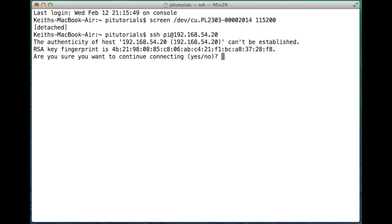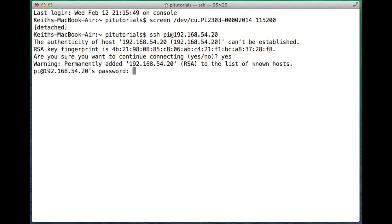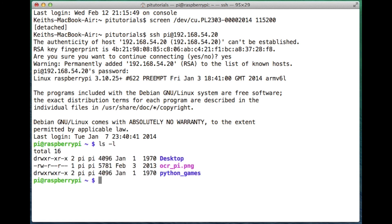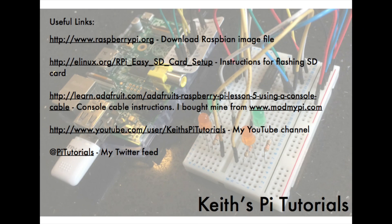And if all's going well, just type yes at this command to accept this fingerprint. Type in my Raspberry Pi password. So there we are, we're logged in. So that was just a quick tutorial there to show you how we can use the NOOBS setup to set up the Raspberry Pi in the headless format. So we haven't used a keyboard, a mouse, or a monitor to do this. It's all been done through the serial cable and through SSH.